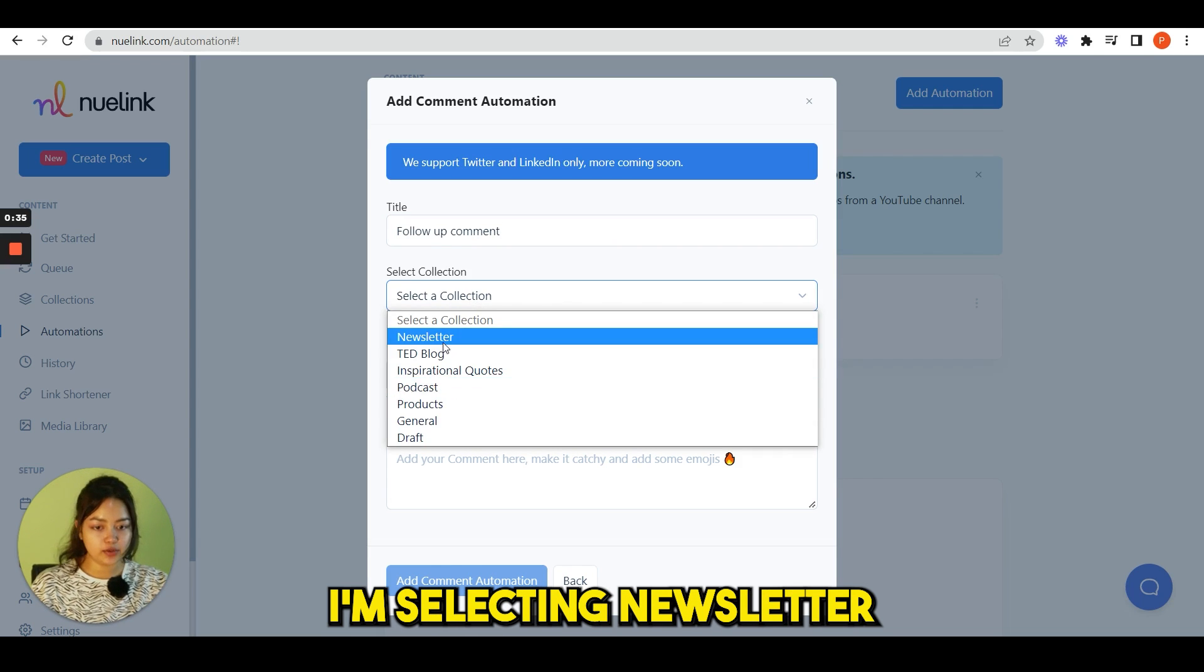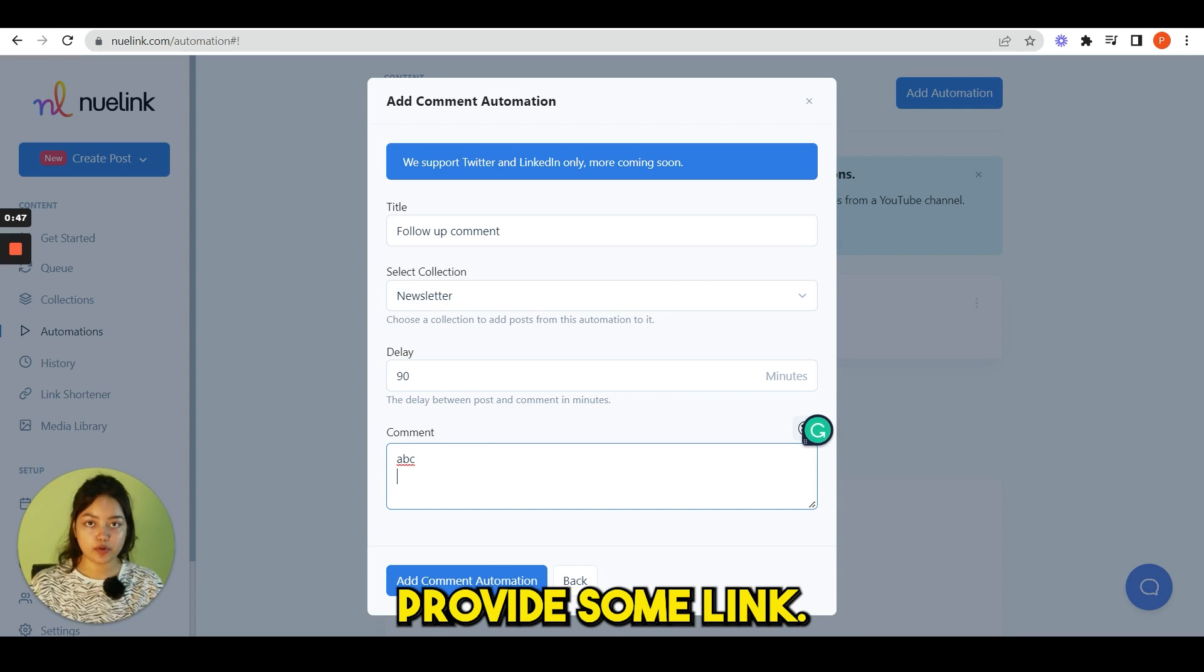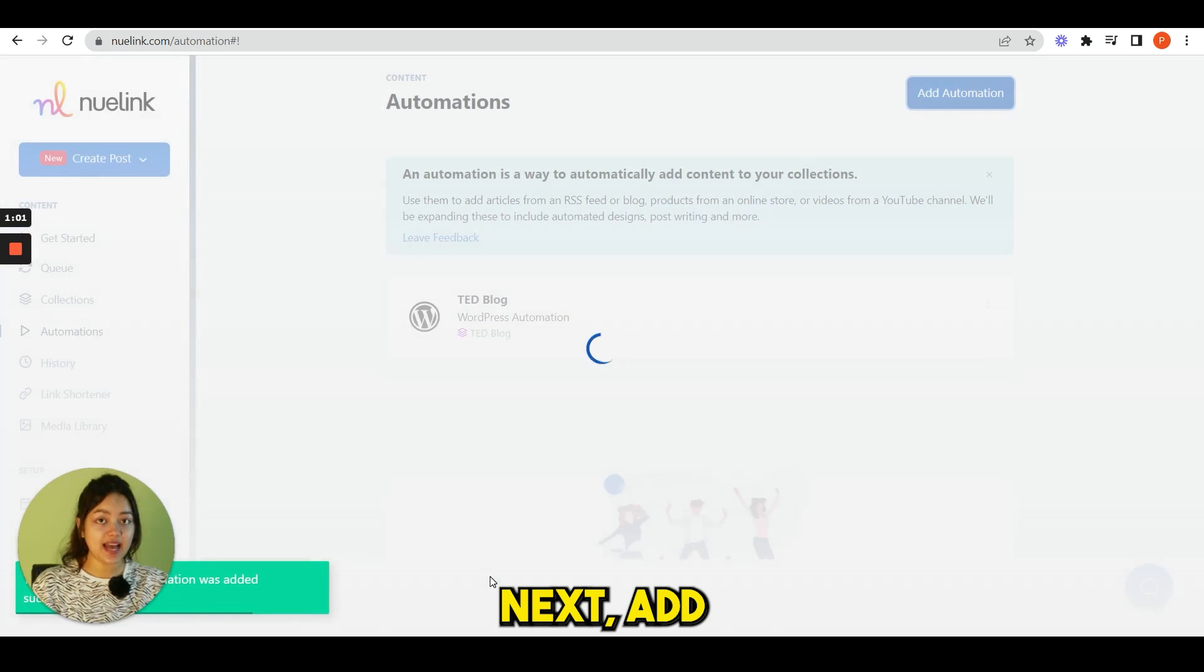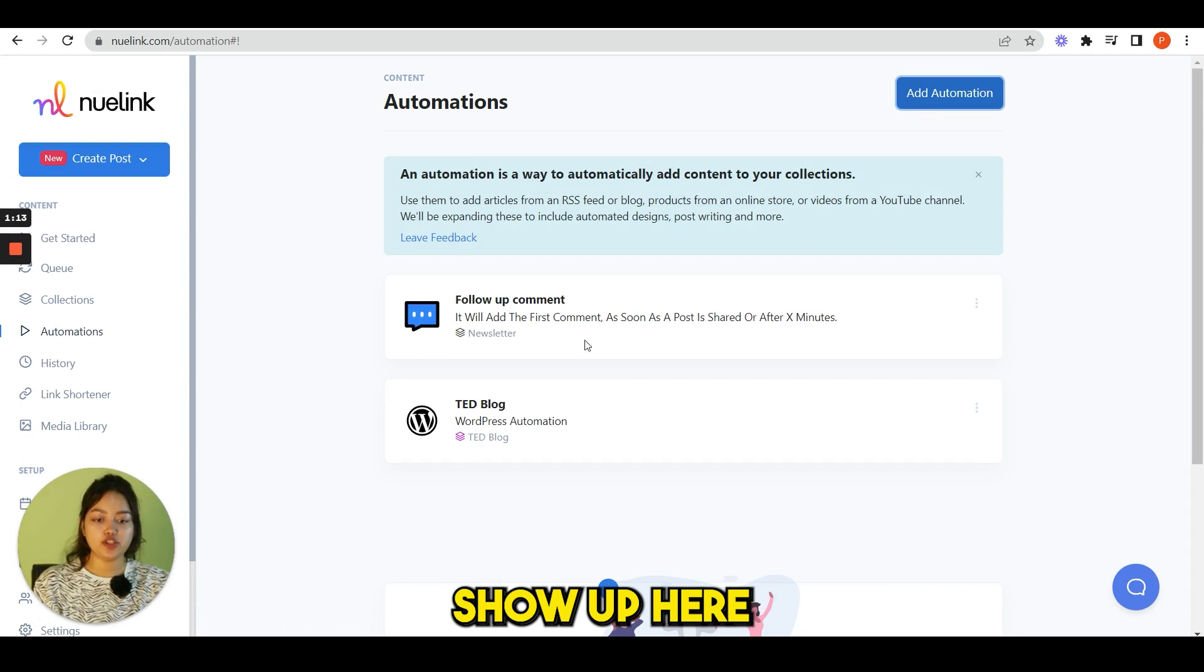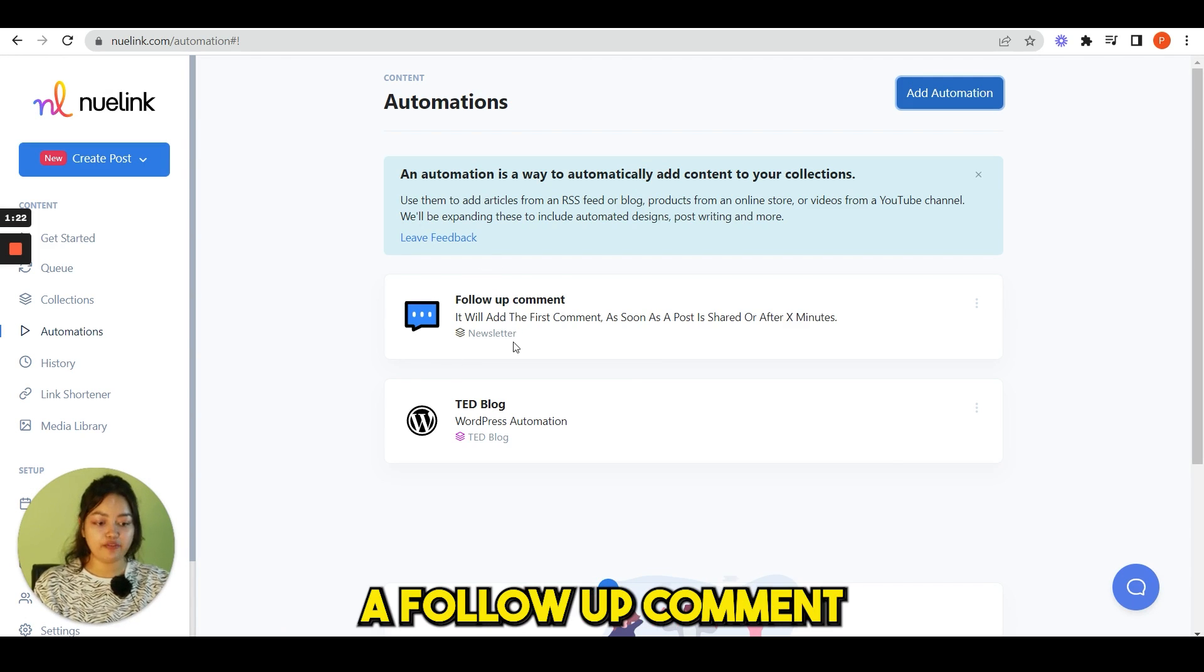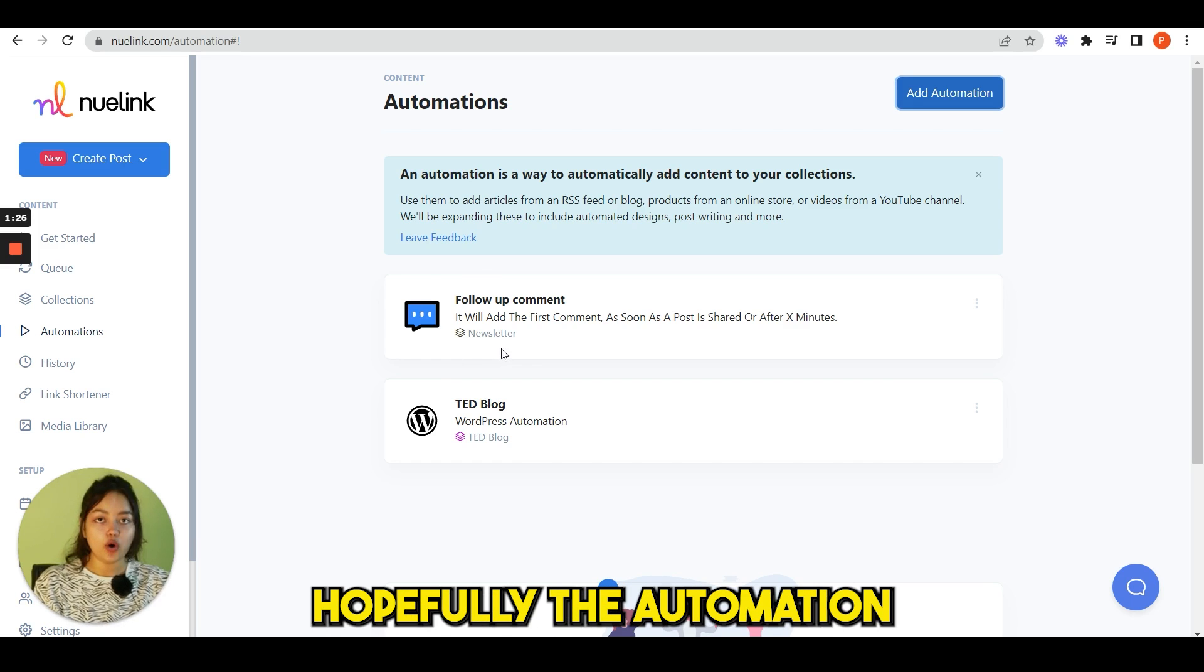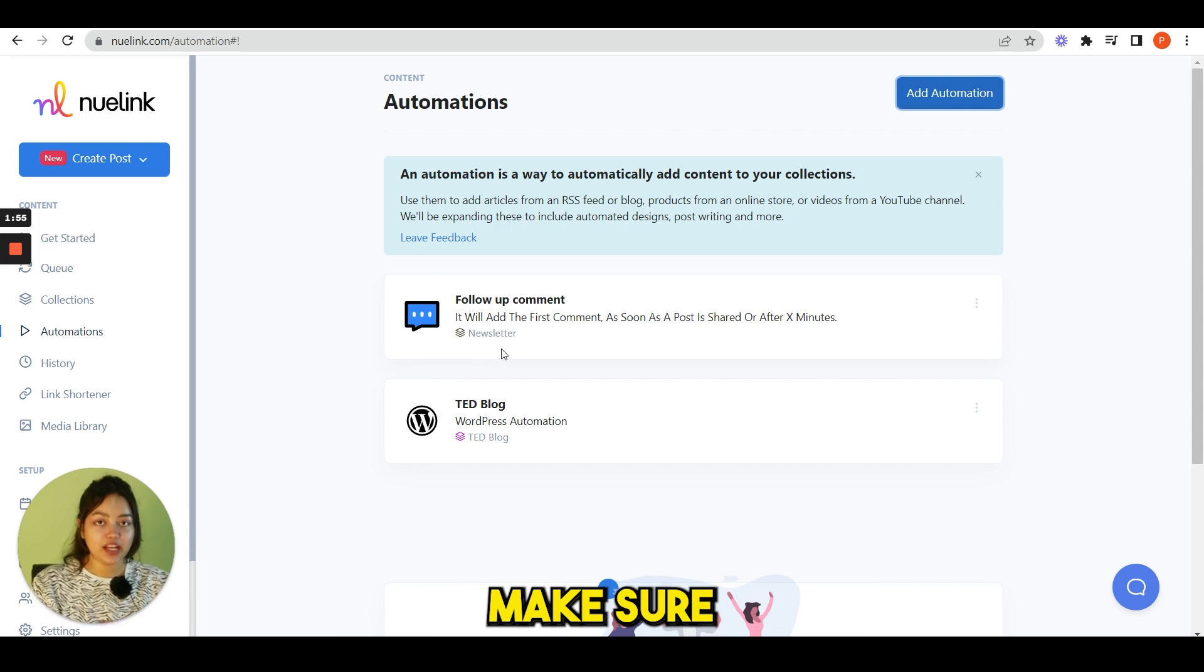If you want to add follow-up comment, write here. This is a different type of automation, so right here follow-up comment. Select a collection, I'm selecting newsletter, delay suppose 90, and you can write any comment you want and you can also provide some link. Next, add comment automation. You can simply add the follow-up comment and then it will show up here. Each time we share this on Twitter, it will also add a follow-up comment asking our users to sign up for the newsletter.